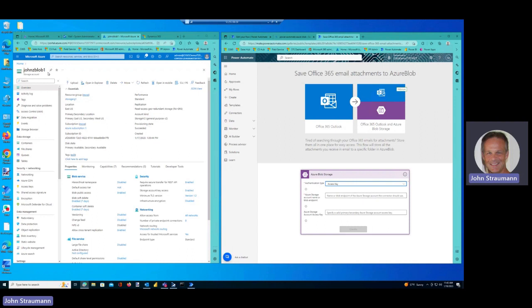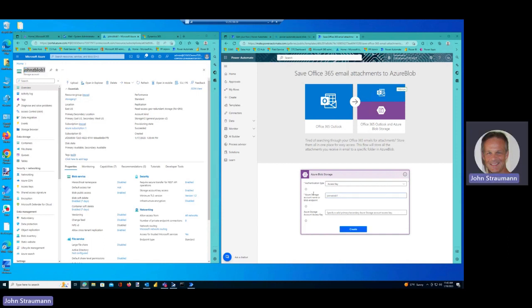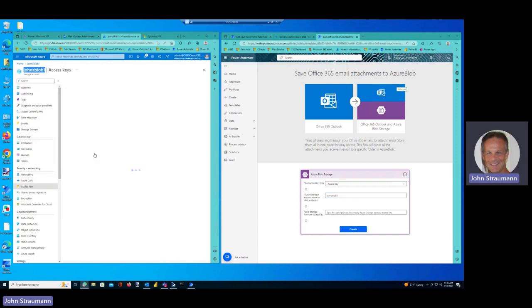So within our Azure account, we've got access keys, but first I need my Blob name, so it's John's Blob 1, so I'll just copy that, paste it in and then let's grab an access key.